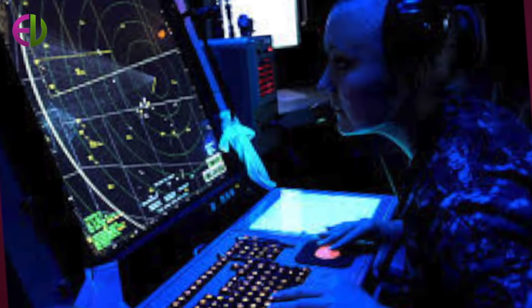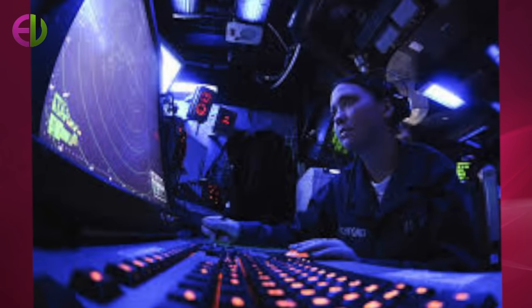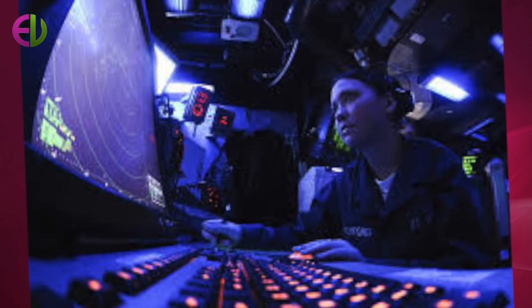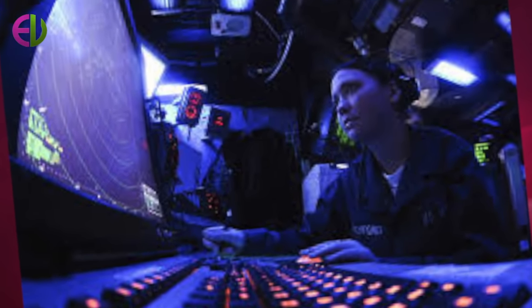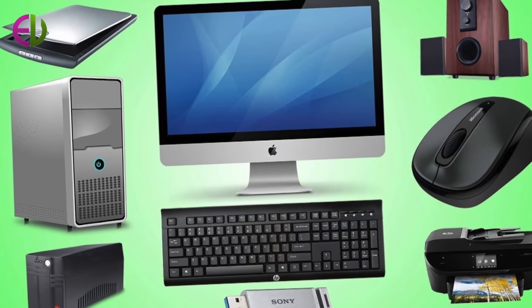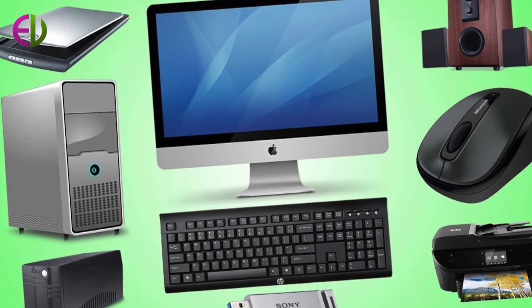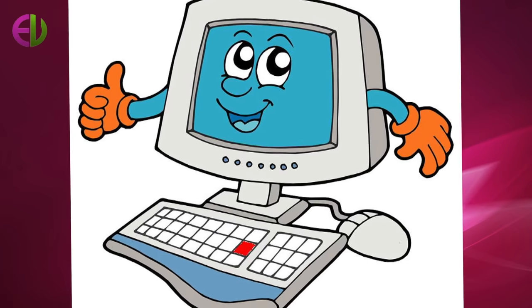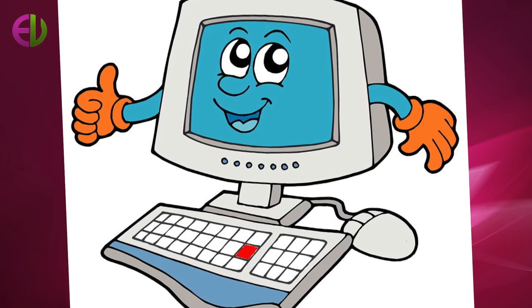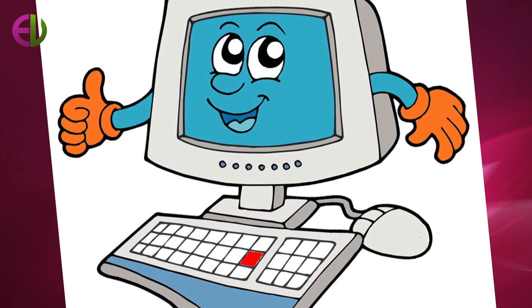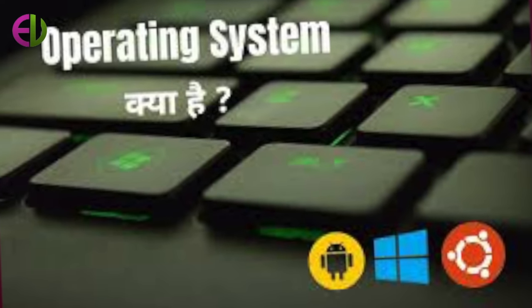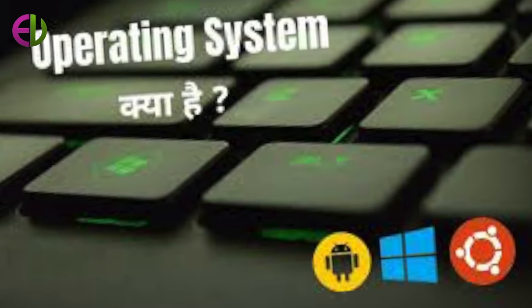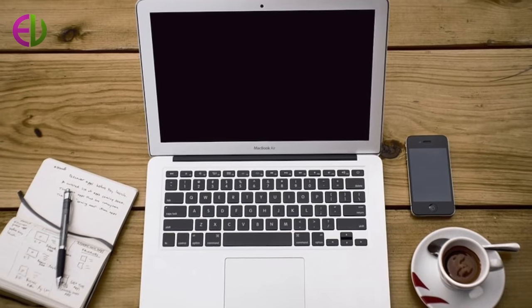Such operating systems can be tailored to fit the processing power and memory capability of a computer system and the type of processing jobs that need to be done on it. For example, some operating system packages include a selected number of utility programs.